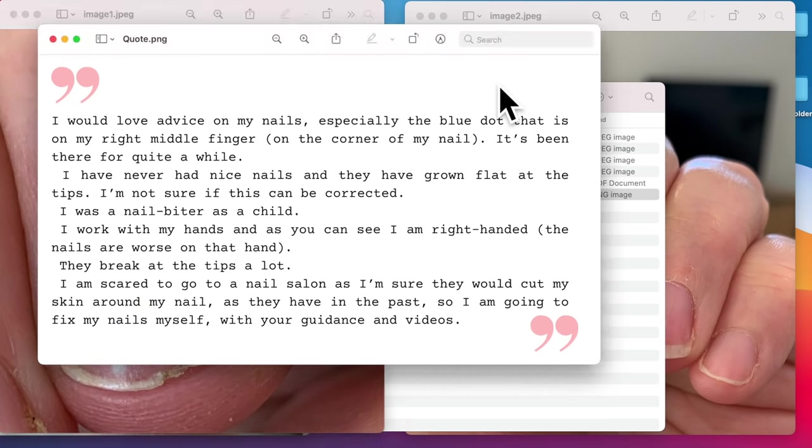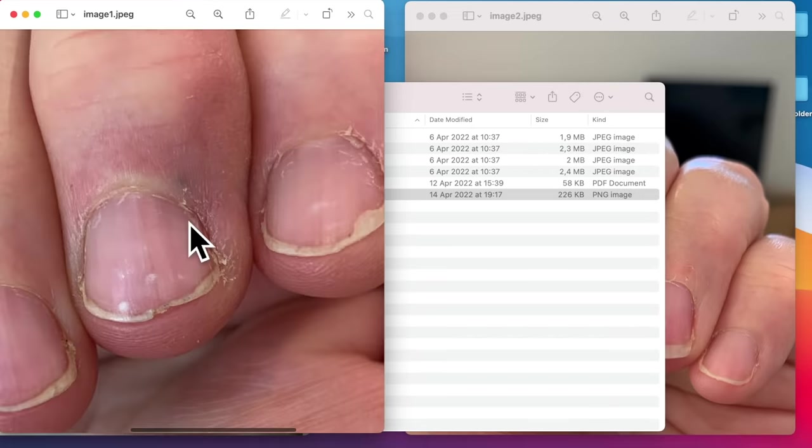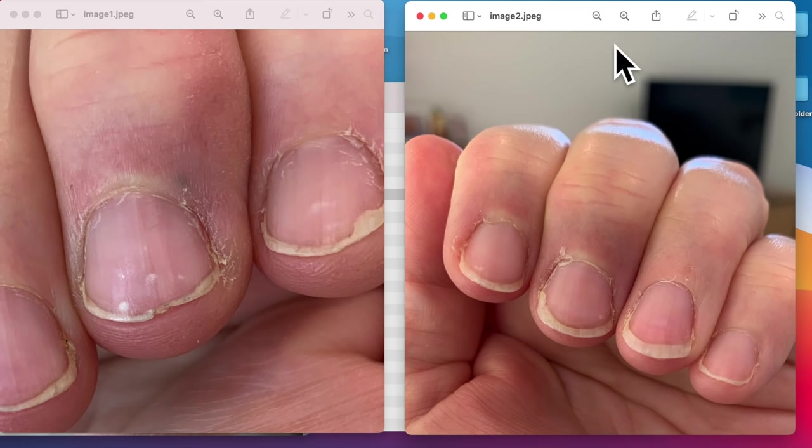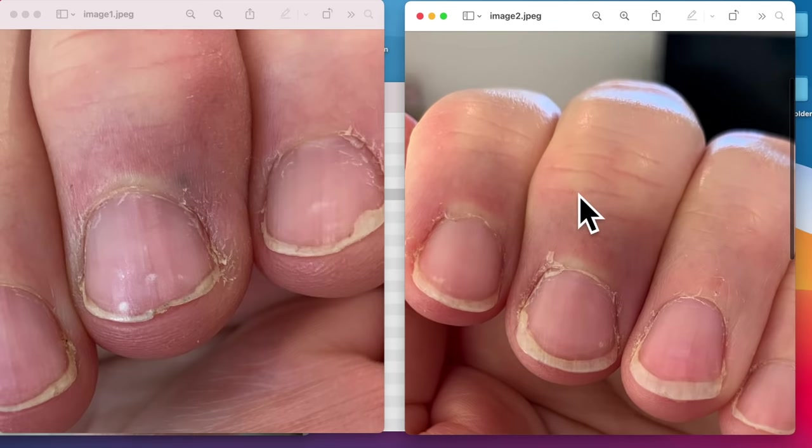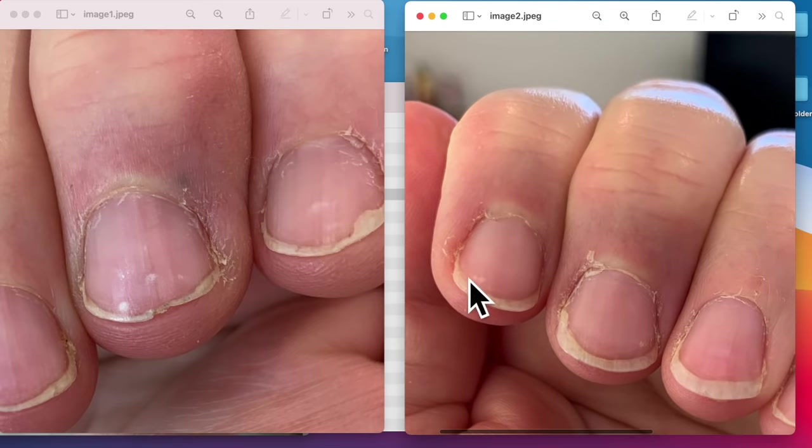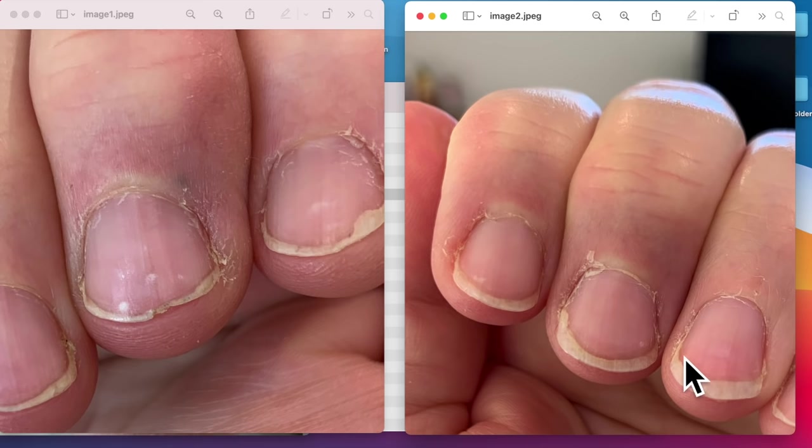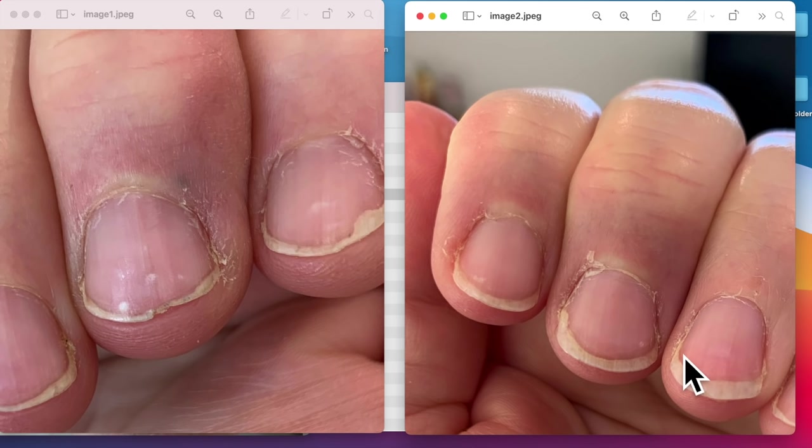So she says she has never had nice nails and they have grown flat at the tips and she's not sure if that can be corrected. You know what? Yes. So I would recommend the shape to be changed a little bit and I would recommend the shape to be a little bit rounder. So taking off the edges a little bit, not pointy, but kind of maybe almost following the shape of your nail bed and just kind of taking them in. And I will show you a picture of my client and she had a very similar shape nails.